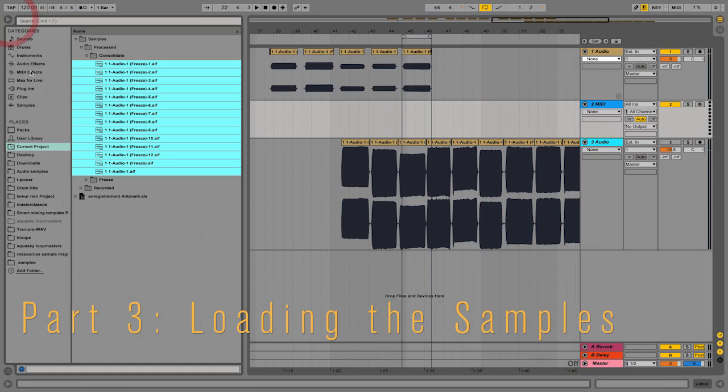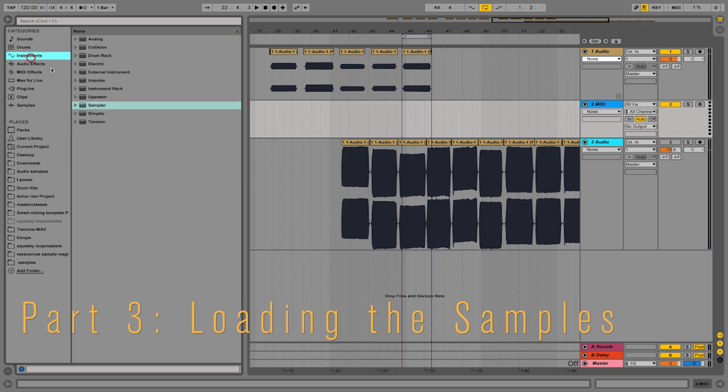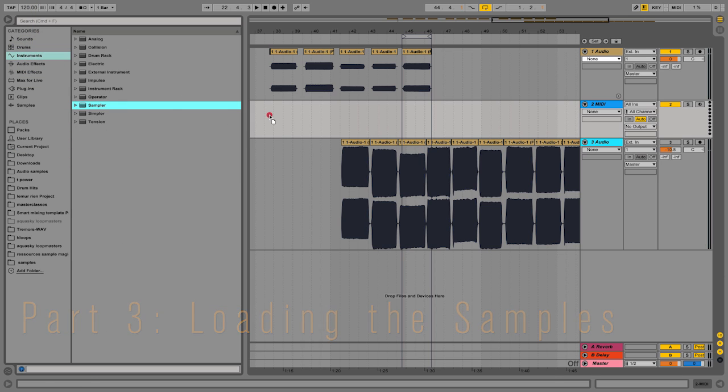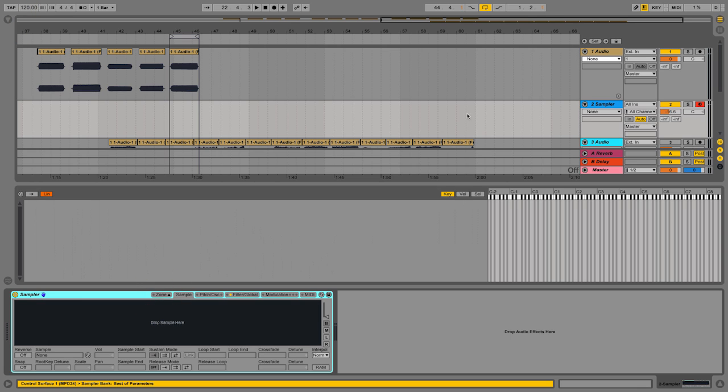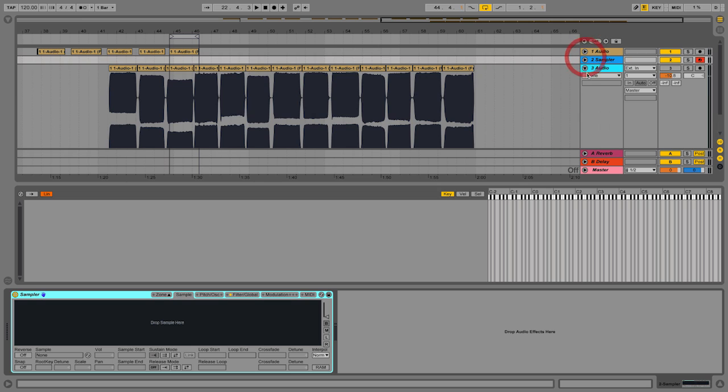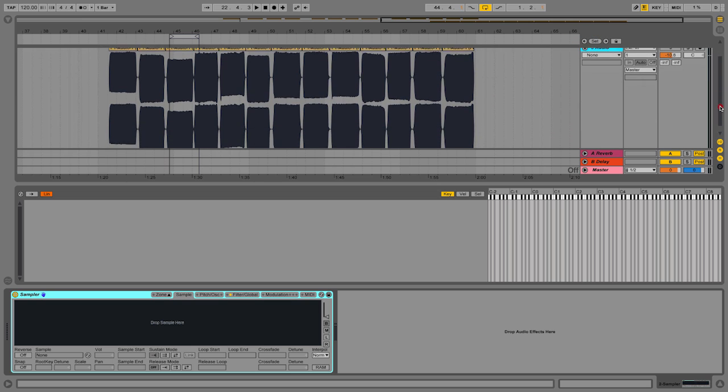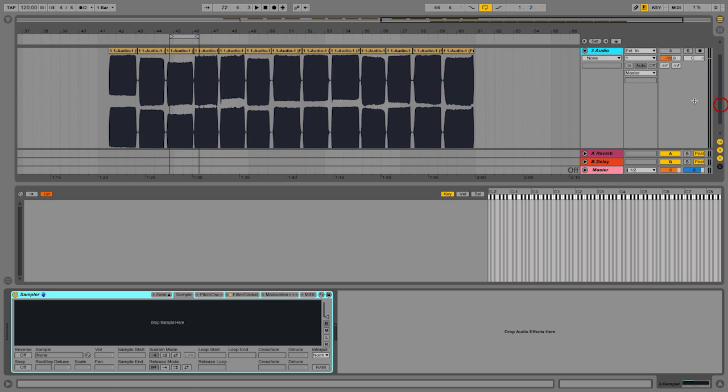So I'm going to call up a sampler into a new MIDI track right here. That's it. Here it is. I'm going to open the sample tab here. All right. Great. So let's visualize everything like so.